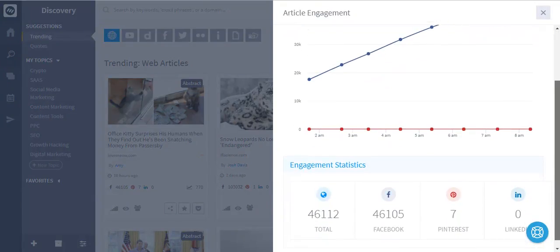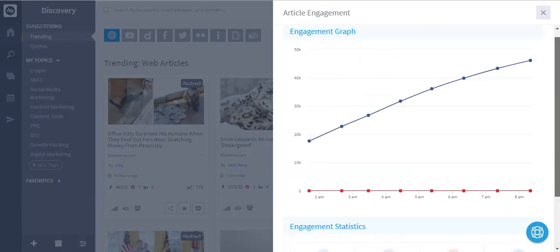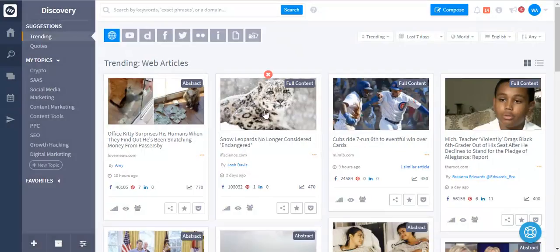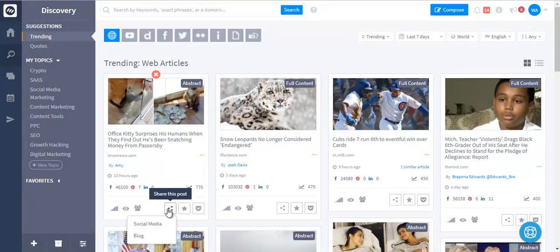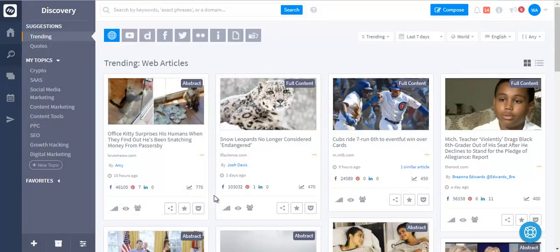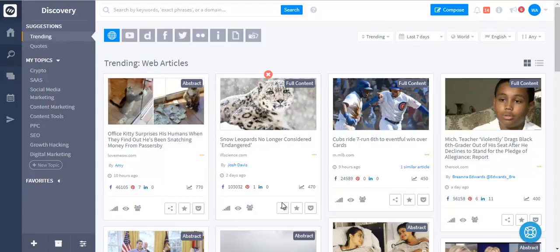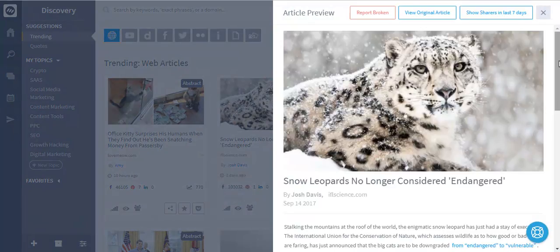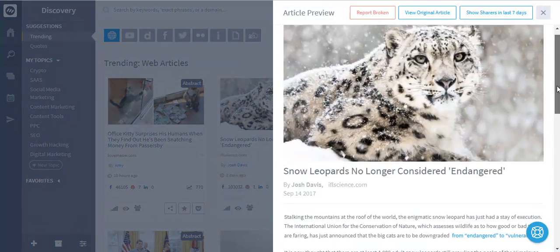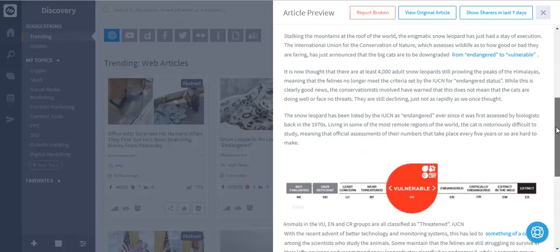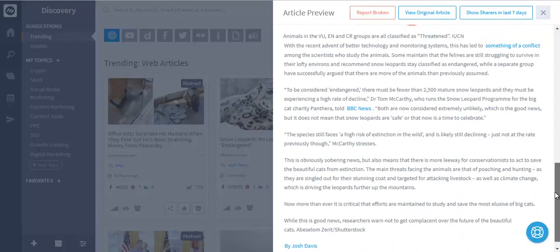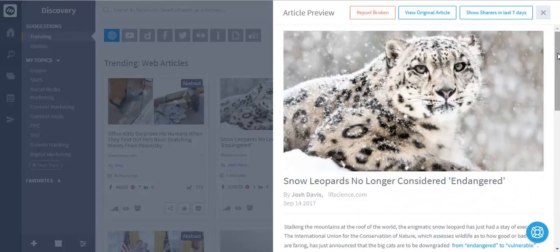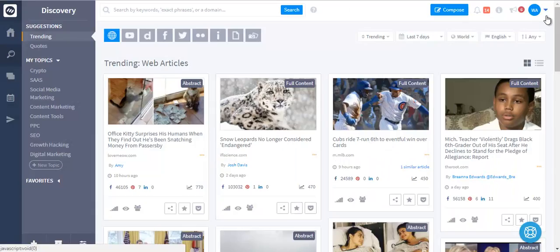You can see how the content is performing on different social media networks and you can quickly share this content on your social media and blog. If you want to read a piece of content, you can do that as well. Let's preview this content. You can see the whole content without all the distractions like ads and other things.